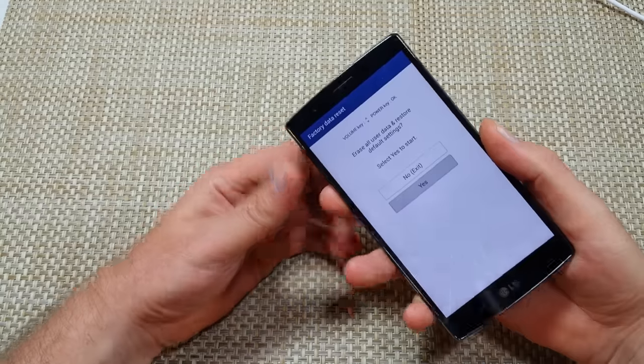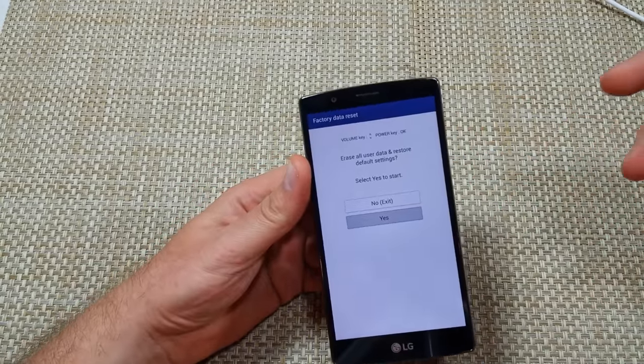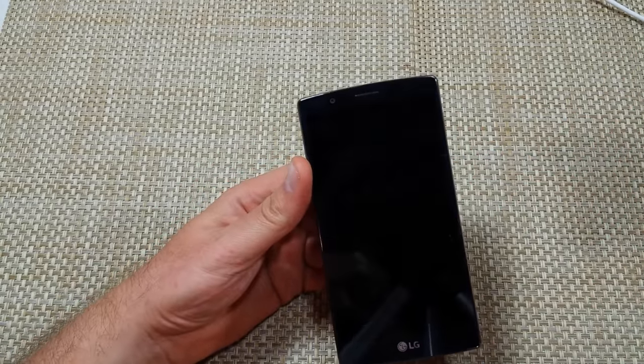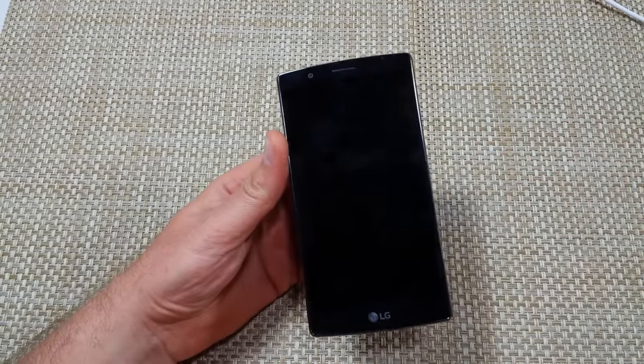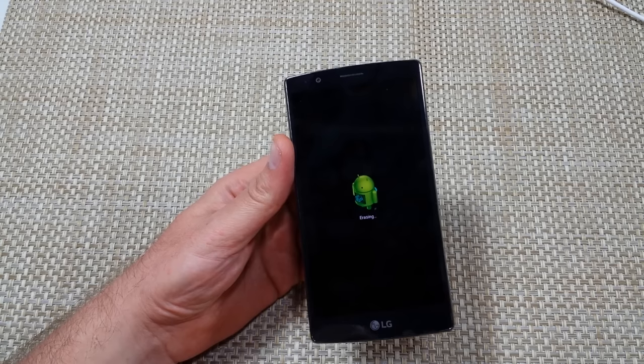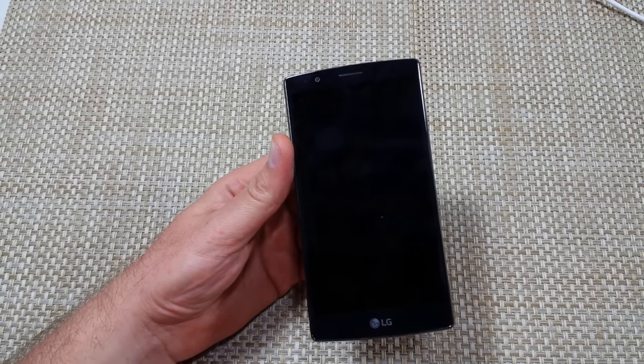And now it's going to start going through the factory data reset and it can take a few minutes for it to power back up. So hope this helped. Thanks for watching. Make sure to check out my other helpful videos.